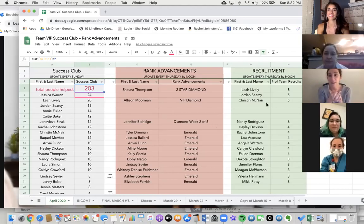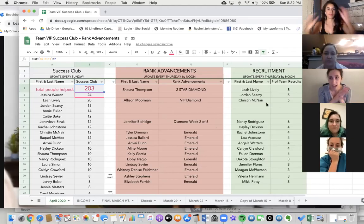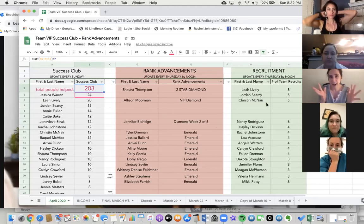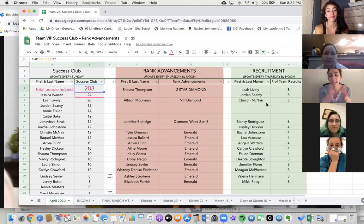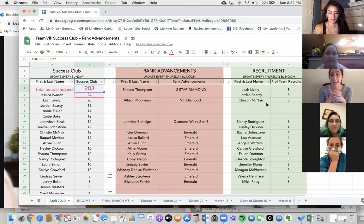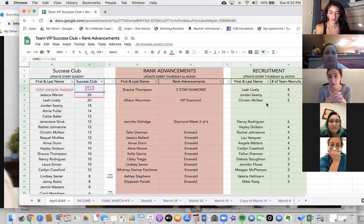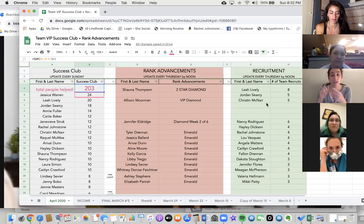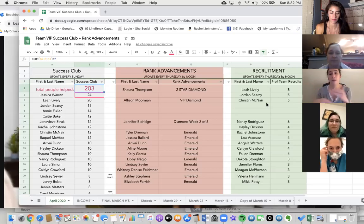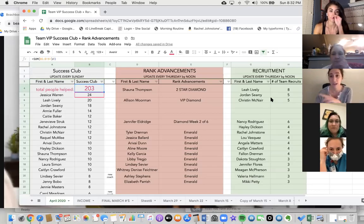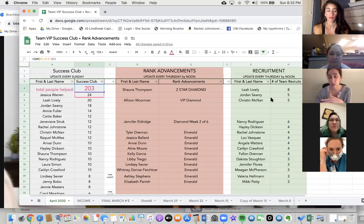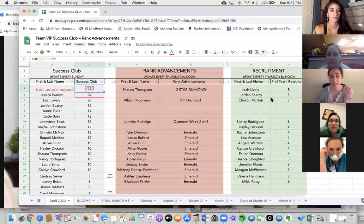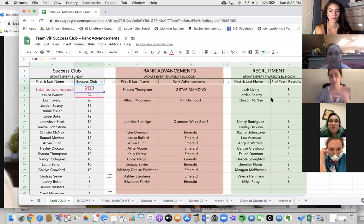We still have a few days left of this month, but what an incredible April we've had so far. Collectively, our team has helped 203 people get started on their health and fitness journey or find a better solution. That's so exciting, and I hope that serves as a reminder that there are so many people out there who not only need this, but who are actually ready to say yes. Leading our team this month is Jessica at Success Club 24. Every time you sign up somebody with a customer or coach with a challenge pack or Shakeology on Home Direct, that's two Success Club points.